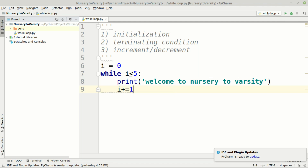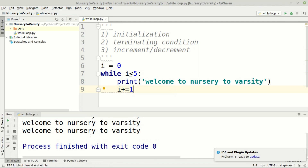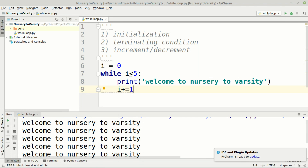When we execute it, we get 'welcome to Nerd2Varsity' printed five times. We can trace this: when i equals zero, the condition zero is less than five is true, the statement prints, i is incremented to one. One is less than five, true again, and so on. When i equals five, the condition is false and the loop ends.